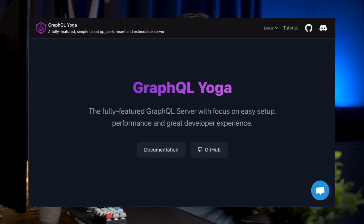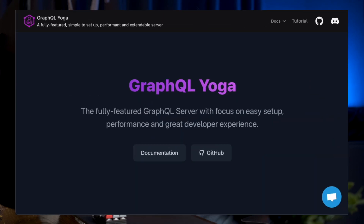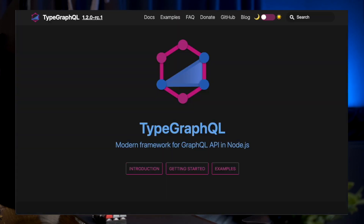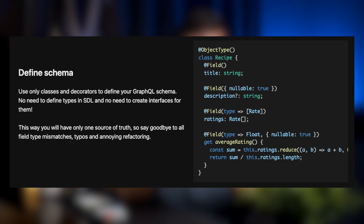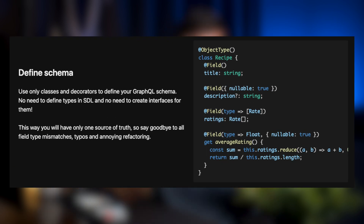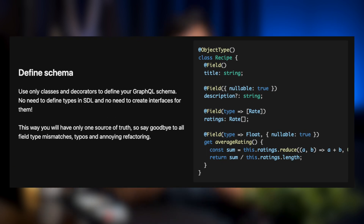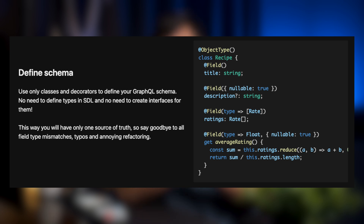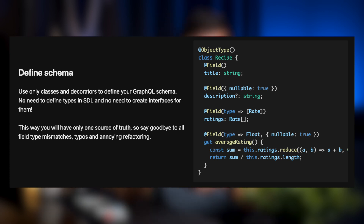To build the GraphQL API itself, I'm currently using GraphQL Yoga and TypeGraphQL. I really like working with TypeGraphQL because it gives me the ability to define and manage all the GraphQL related stuff with TypeScript classes and decorators, which I found to be a really nice approach.